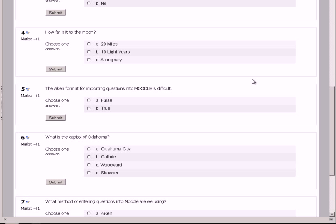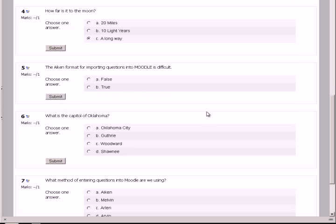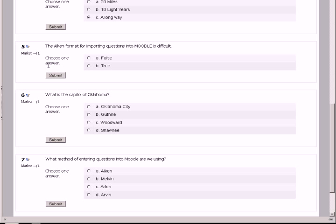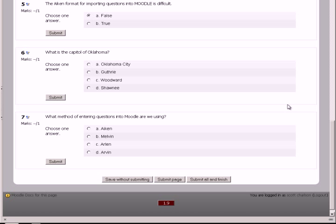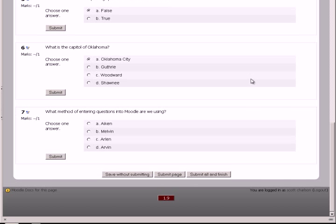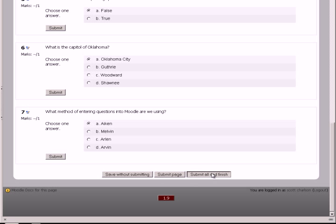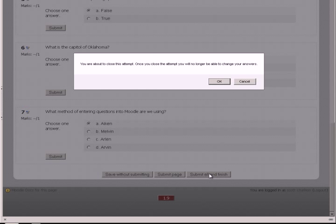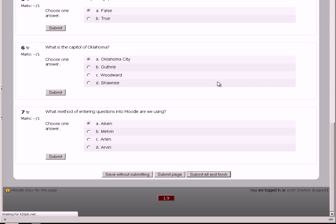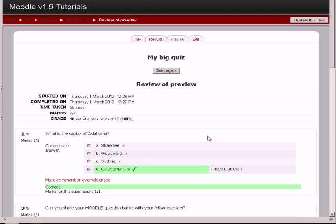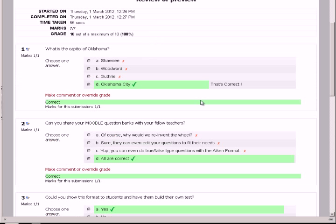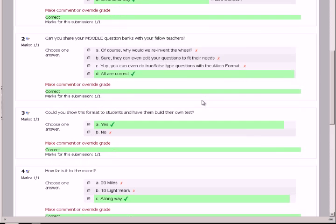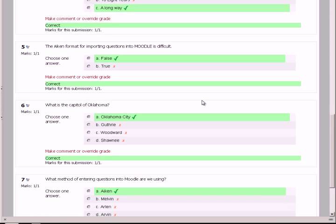How far is it to the moon? It's a long way. The Aiken format for importing questions into Moodle is difficult. We know that's false. What is the capital of Oklahoma? Well, we get this question twice. We know it's Oklahoma City. And what method of entering questions into Moodle are we currently using? We're using Aiken. And let's submit all and finish.